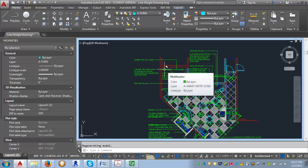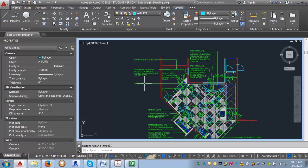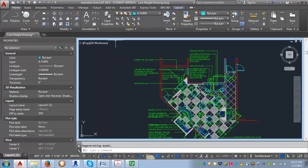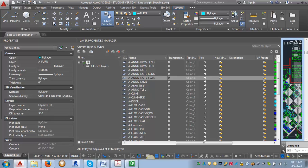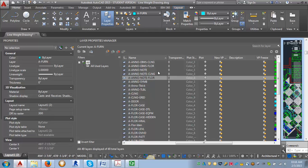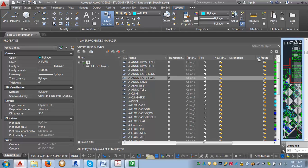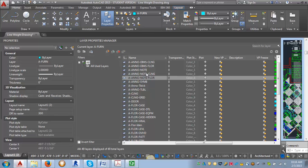But what we want to look at is the layers. So we are going to go to the home tab, look in the layers area, and click on this layers property button. Now the column that we want to look at is VP Freeze. And what we're going to do is, this is our floor plan, so we want to go through and look for our ceiling layers. And we're going to freeze those in this column.